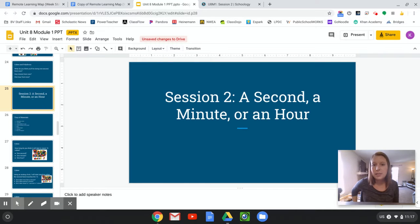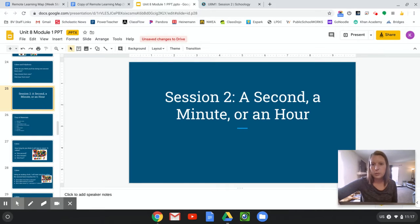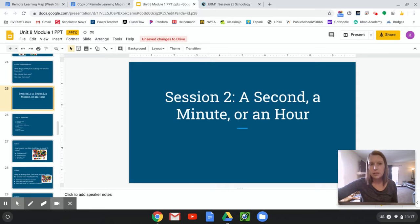Okay, so let's talk about today. Today it's called a second, a minute, or an hour, so we're going to be thinking how long would this activity take? A second, a minute, or an hour?